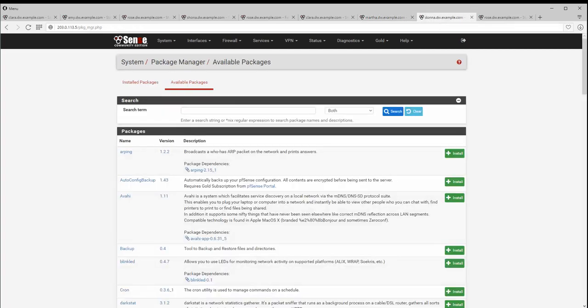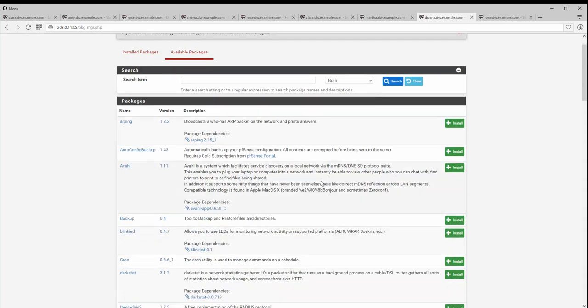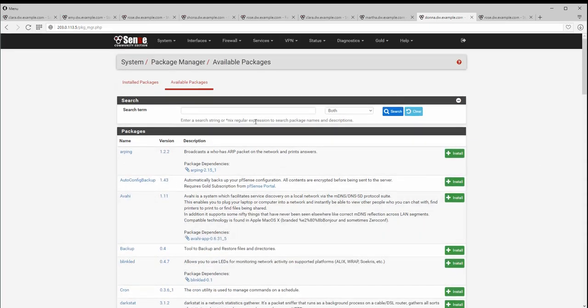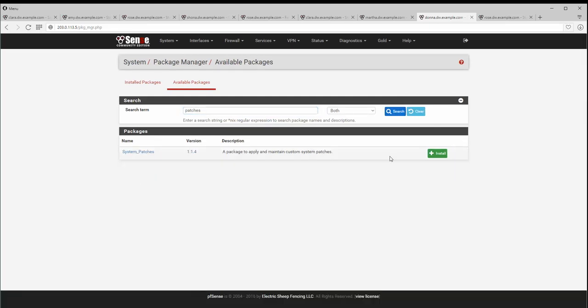The package system fully utilizes the FreeBSD package utility, and the old PBI-style packages have been removed. Package installation and management is handled consistently in the GUI and at the operating system level. Searching for packages makes the process even easier — enter a search term and click search, and it will filter just the packages that match your query.